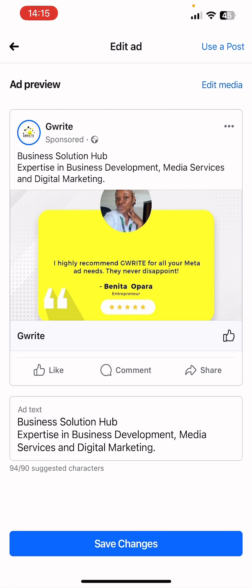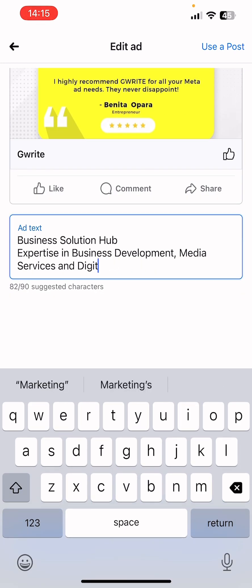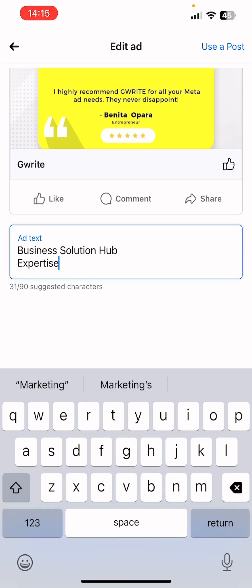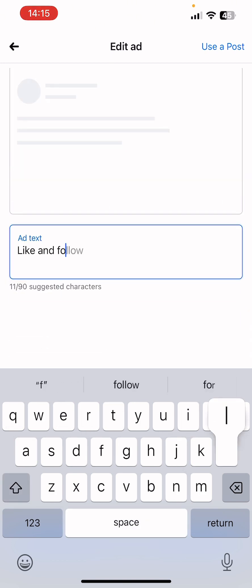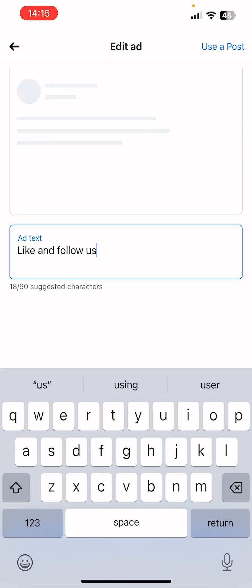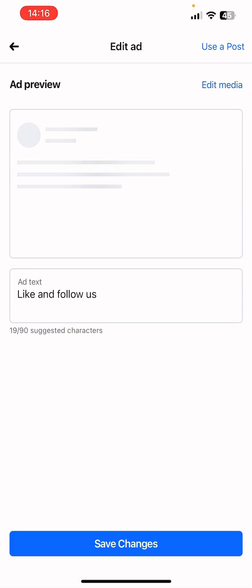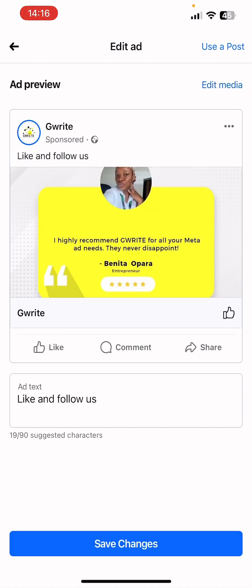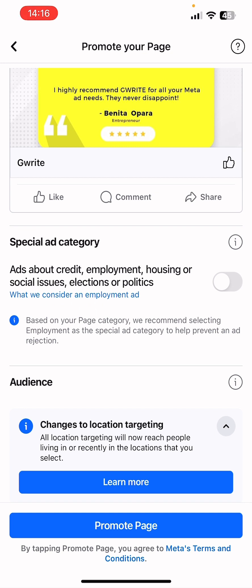For the add text — also called the primary text — you can decide to edit it. Change it to something like 'Like and Follow Our Page' or make it more exciting. We'll go with 'Like and Follow Us.' You can preview it to confirm everything looks okay, then click 'Save Changes' to continue with the other setup.